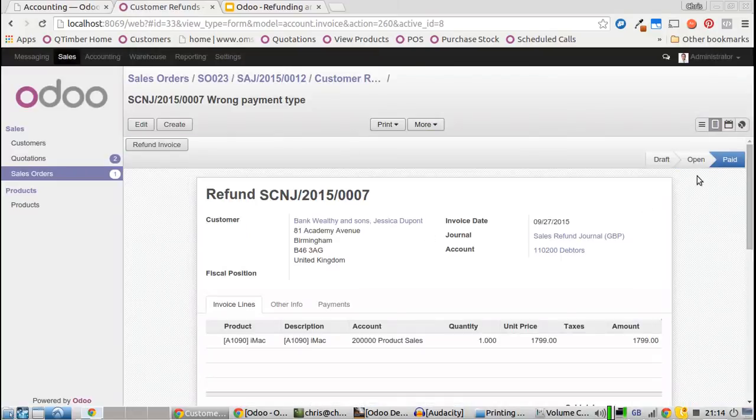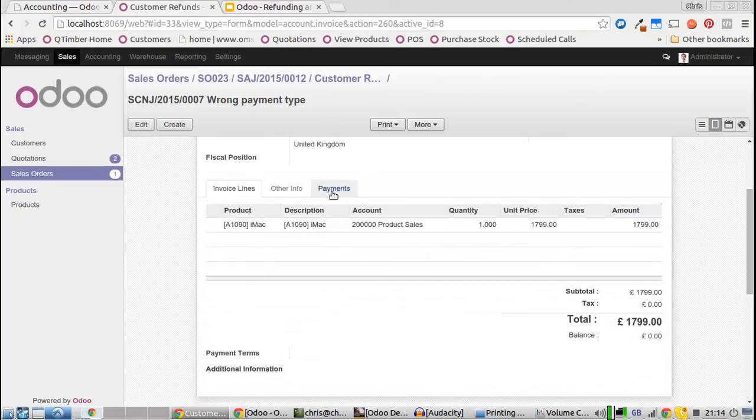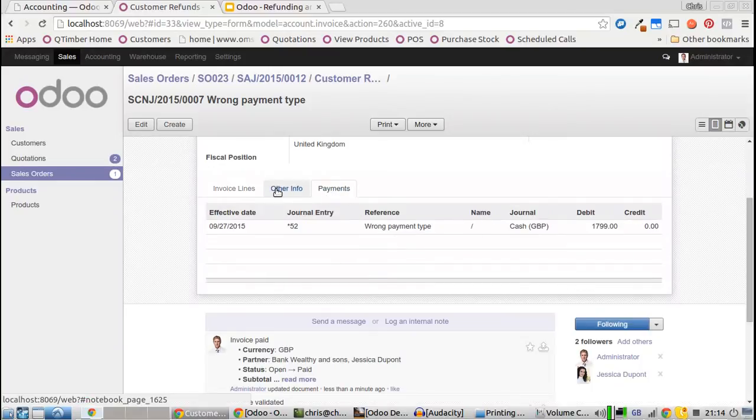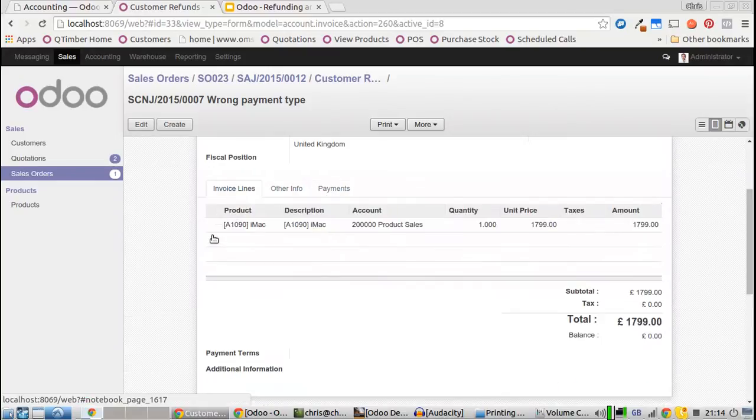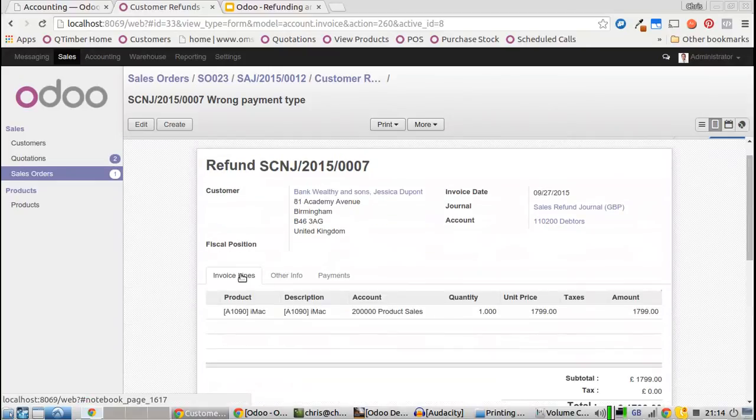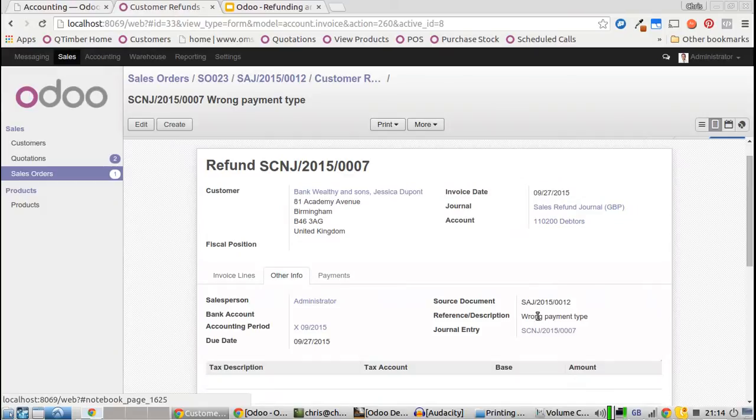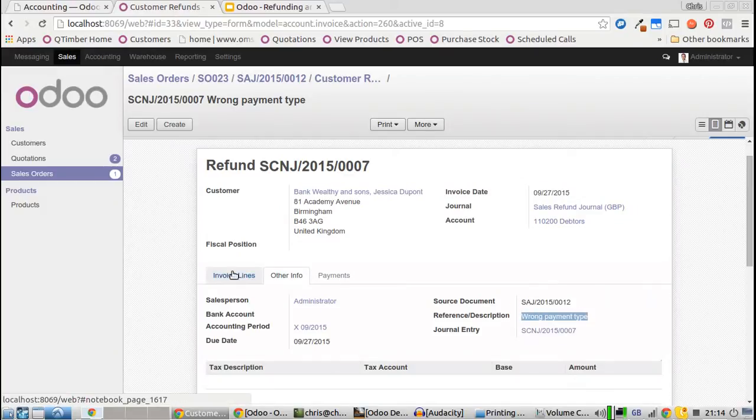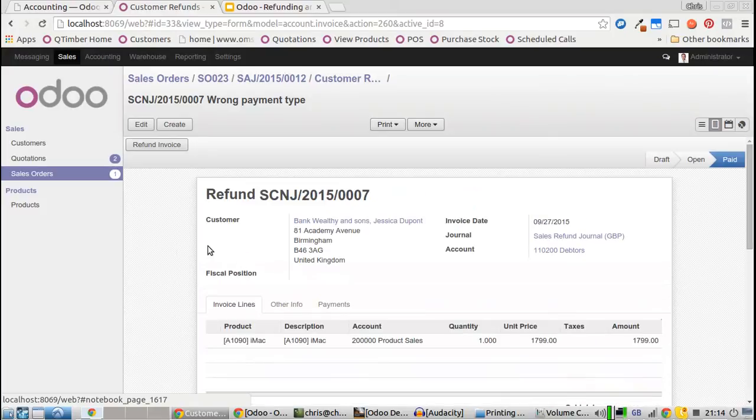You'll notice here on the right it says paid. We've got the payments and debits going through and the note as to why we're issuing that refund for reconciliation later. So what we want to do now is go back to that invoice.